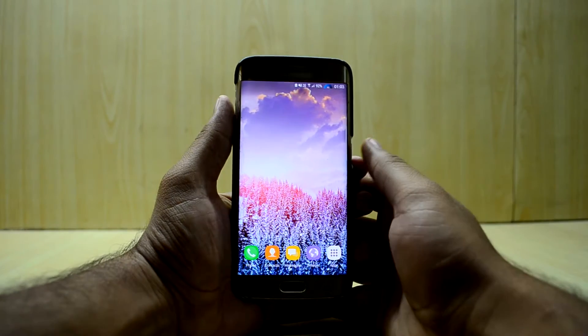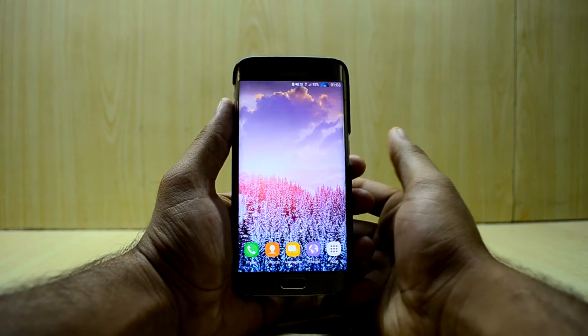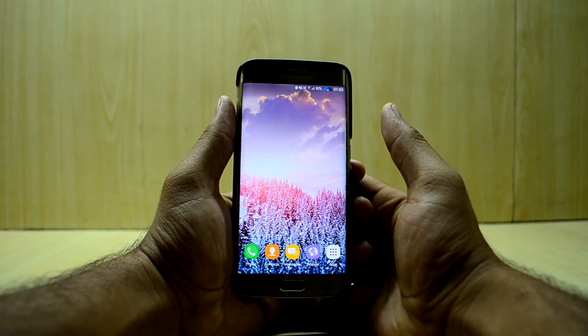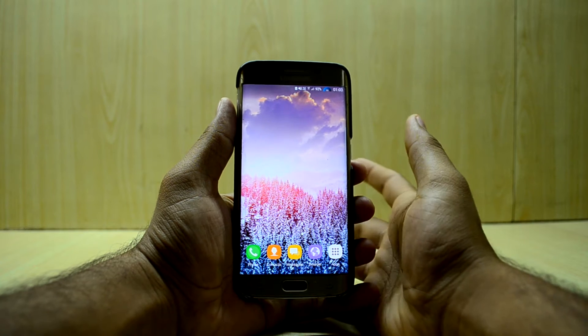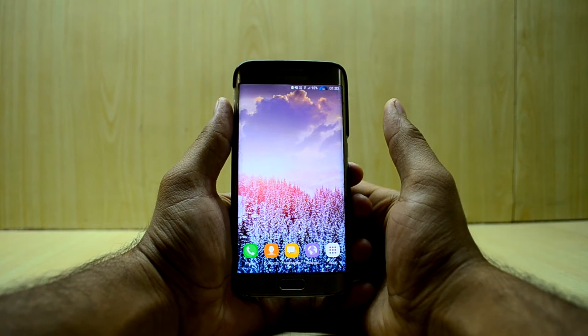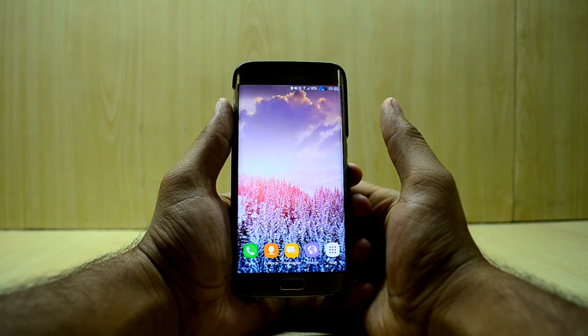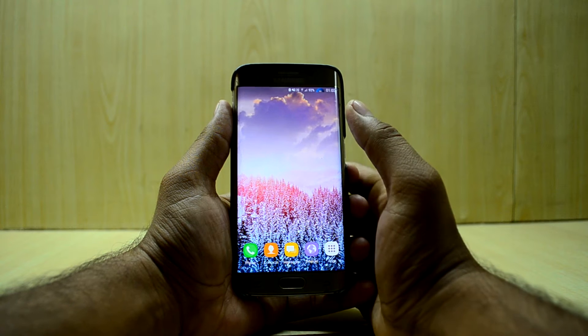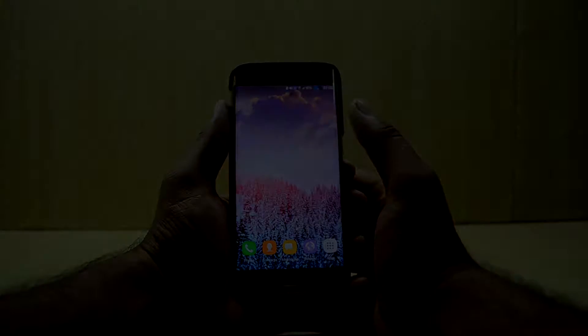Hey guys, welcome back to Tech Love Vets at the national area. Today I'm back with some fixes for the Nemesis No-Cut Table version 3.1 ROM for the Galaxy S6 and the S6h.